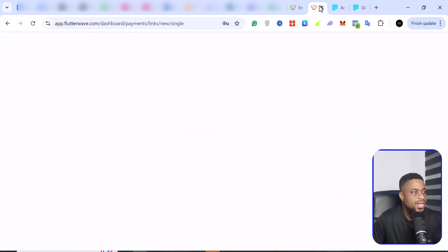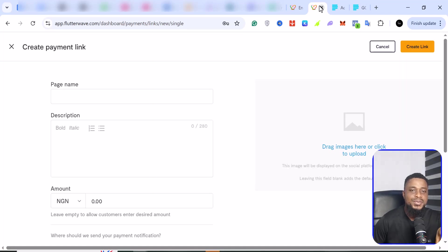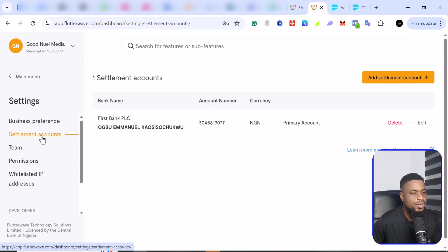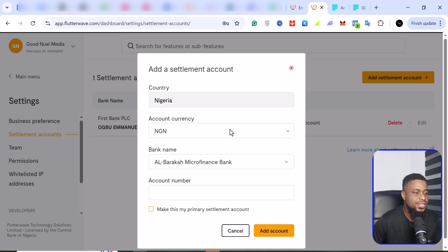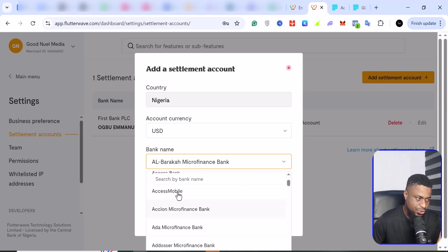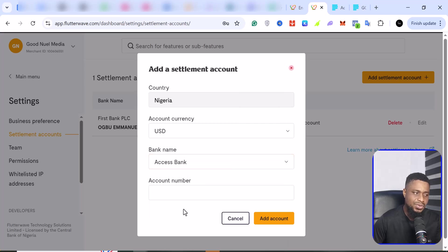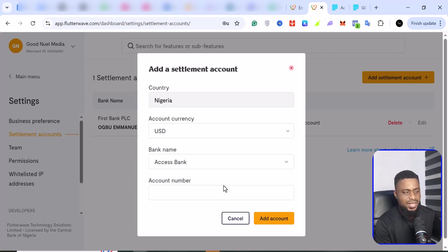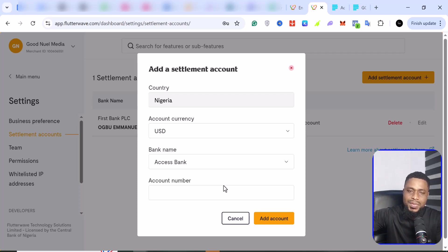Flutterwave, on the other hand, makes it look like you can use any bank you want. If you go to Flutterwave settings, then settlement account, you can add a new settlement account and select USD as the currency. However, if you actually try to add a bank account, they tell you to contact them. After going through emails and a lot of back and forth, they tell you that they cannot add a USD account because the CBN says they should not do payments in USD.